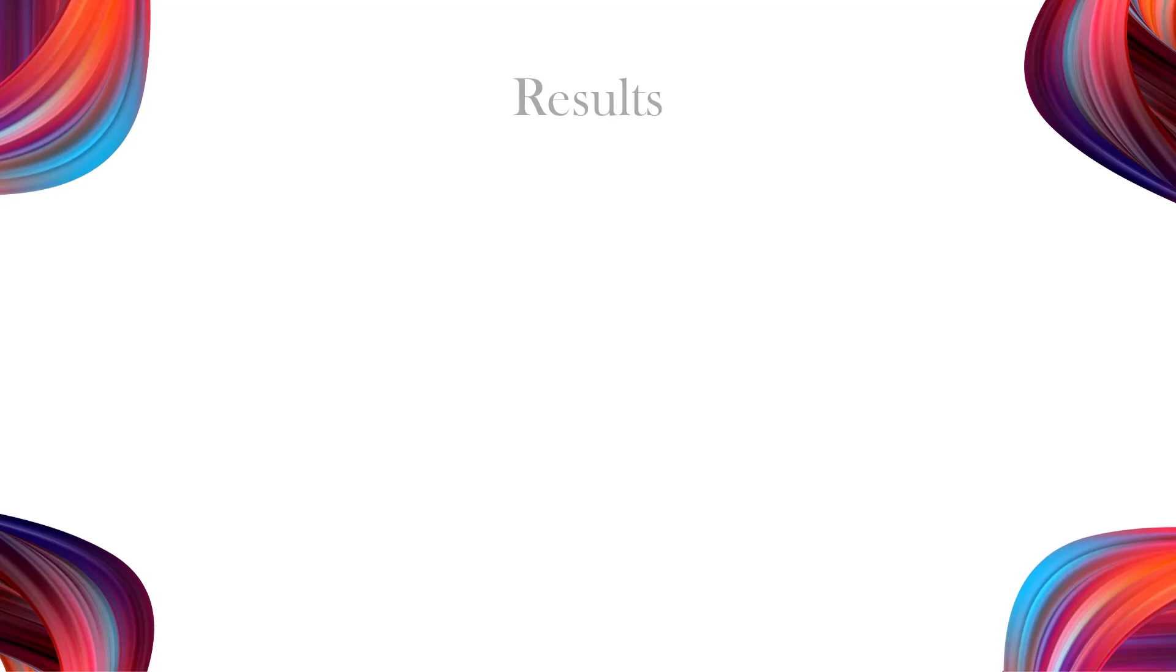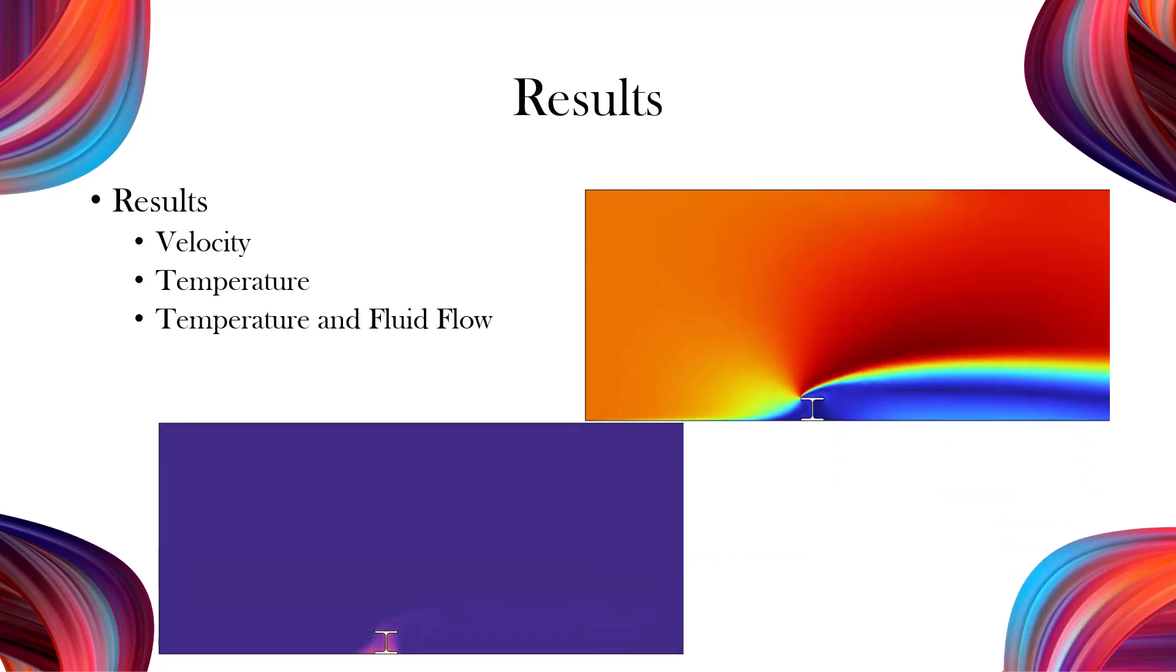In the results, we will analyze the temperature and velocity distribution around the beam. Additionally, we will visualize both temperature variations and flow arrows in a single plot to better understand the cooling process. With the explanation complete, let's begin modeling.